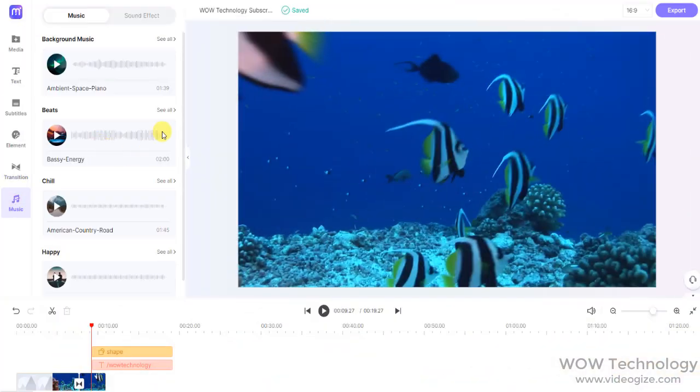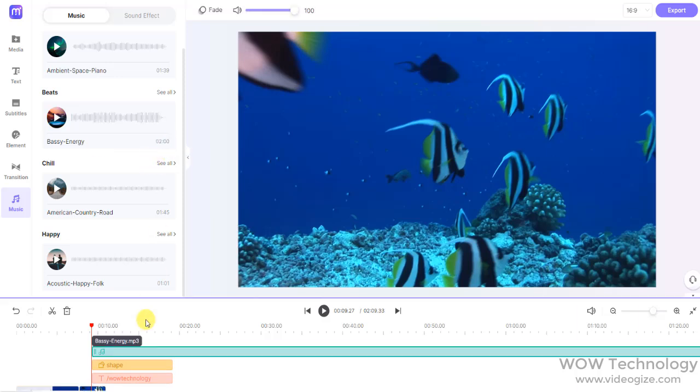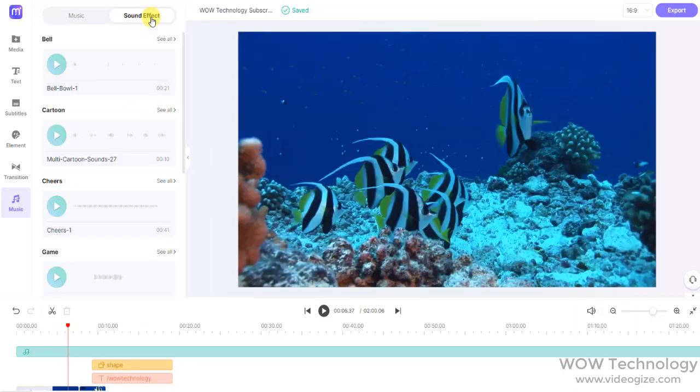Video without music is incomplete. So you can add different music tracks or even sound effects from the Music tab.